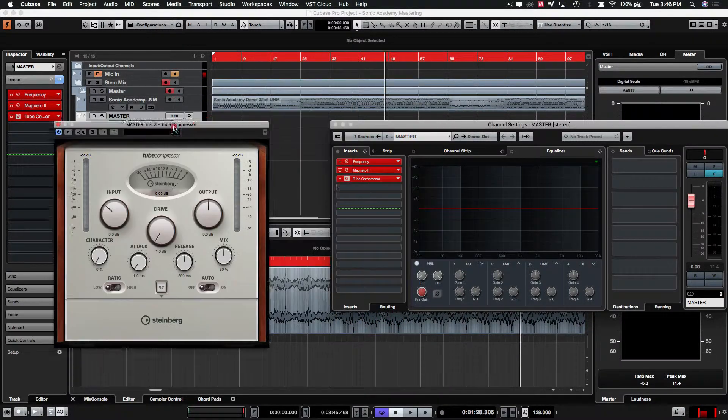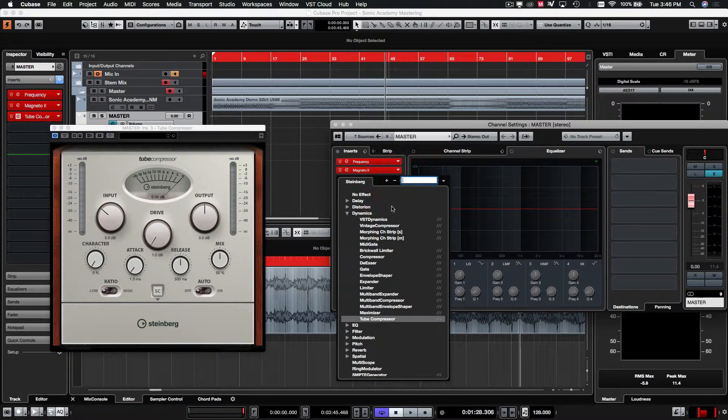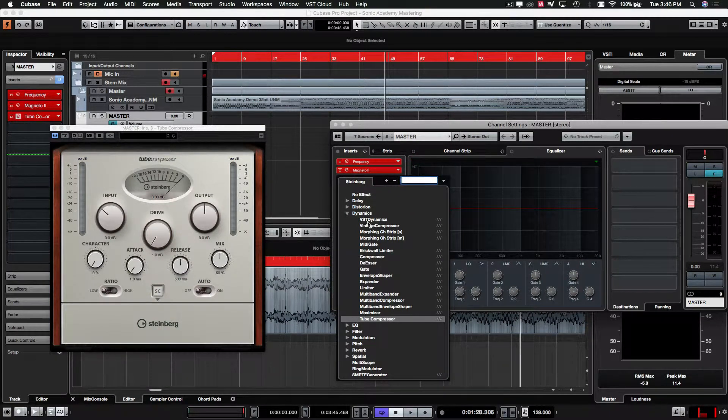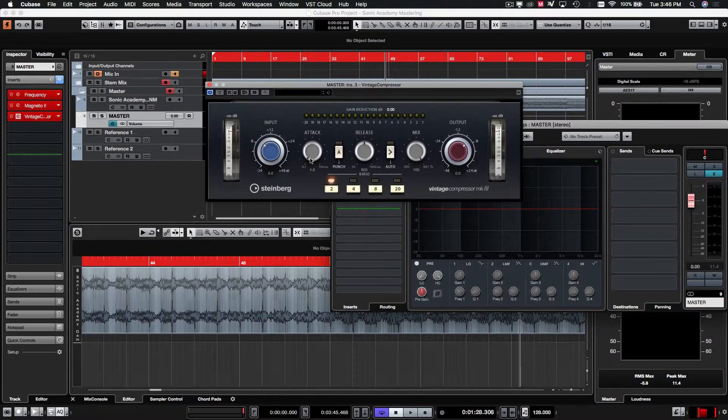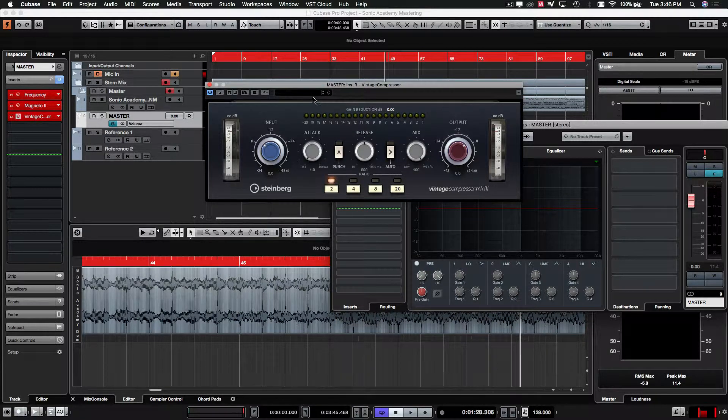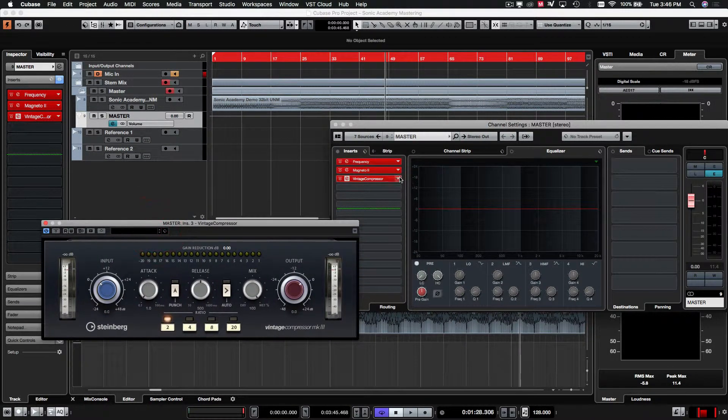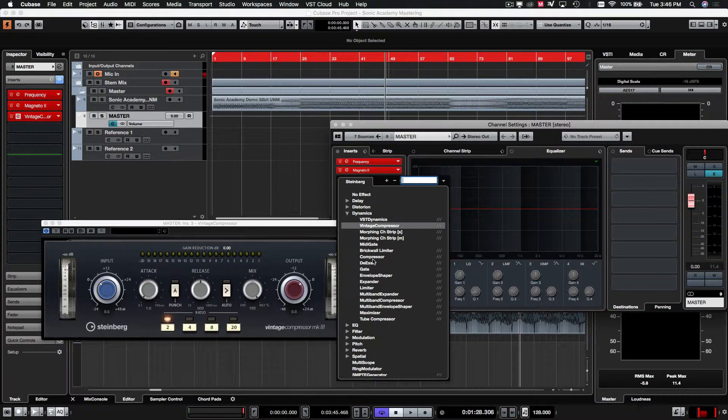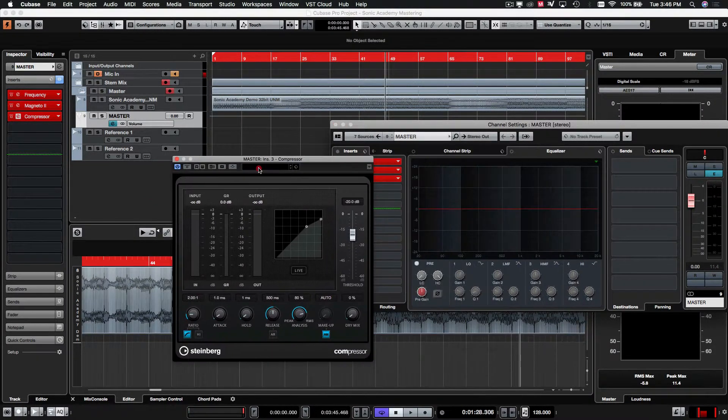Actually, not the tube compressor. That's an opto style compressor. It's good for vocals and stuff, but probably not so much for... Yeah, we'll just stick with the standard compressor just because it's also easy to see what's going on with the track.